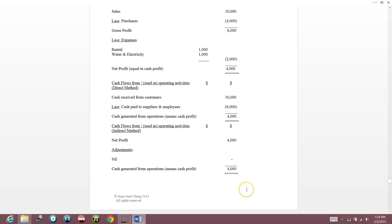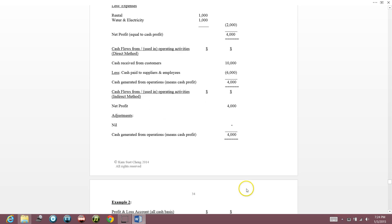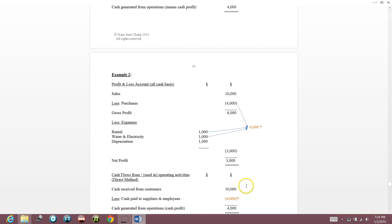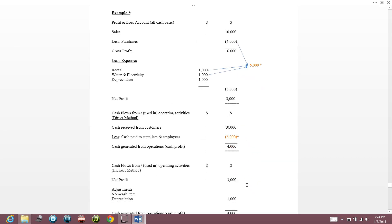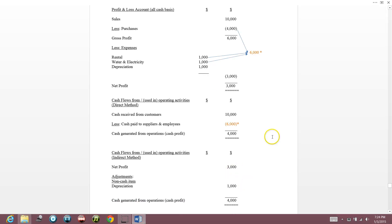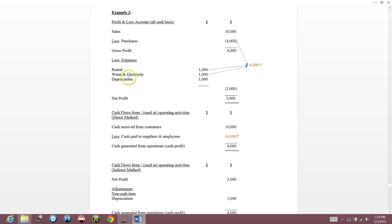Now we move to example two. We're adding one more item — depreciation, which you should know from the previous chapter. Gross profit is $4,000. Rental is $1,000, water/electricity is $1,000, and now we also have depreciation under expenses. So total expenses is $3,000 and net profit is $3,000.